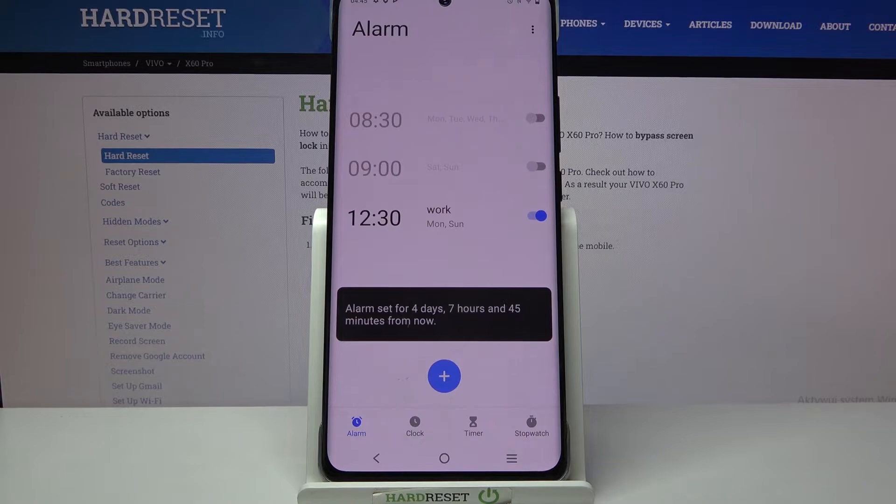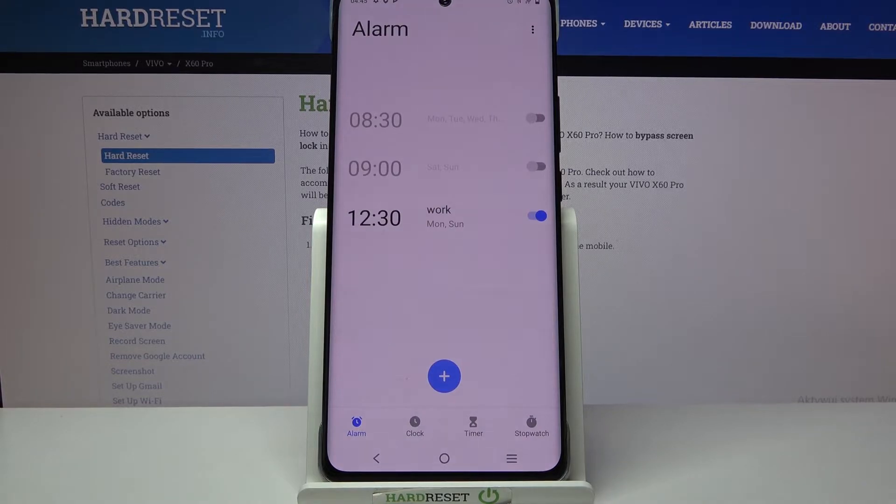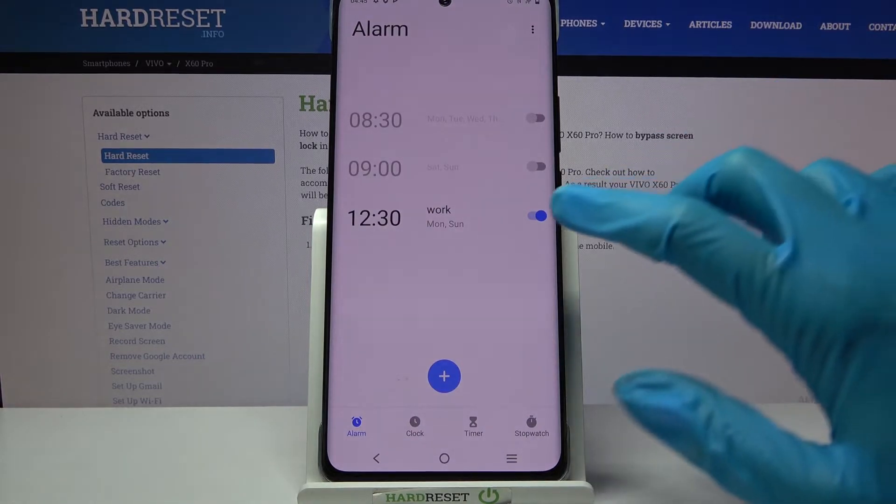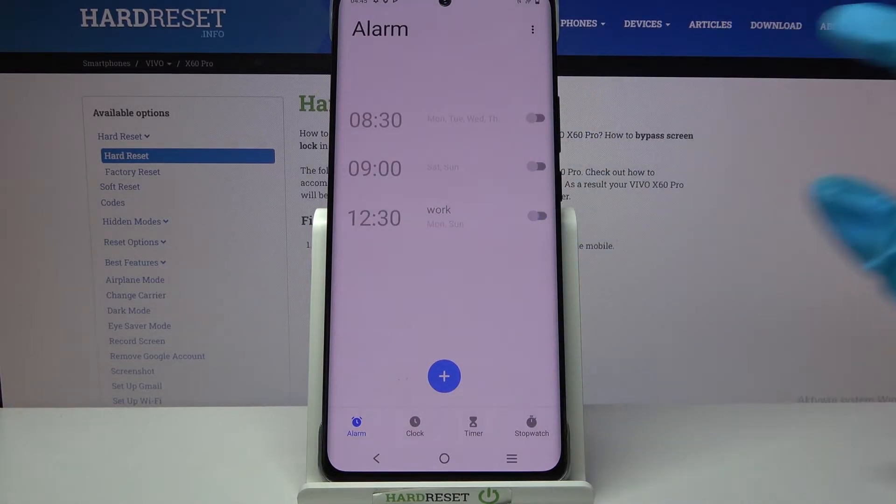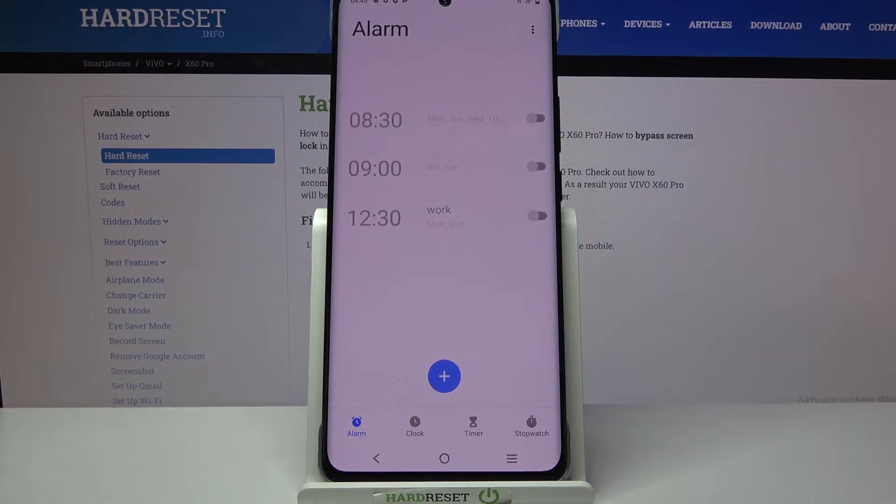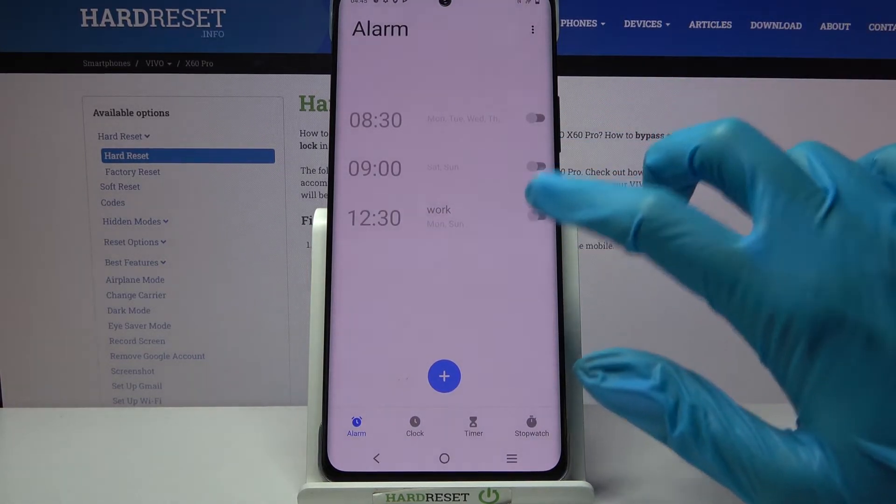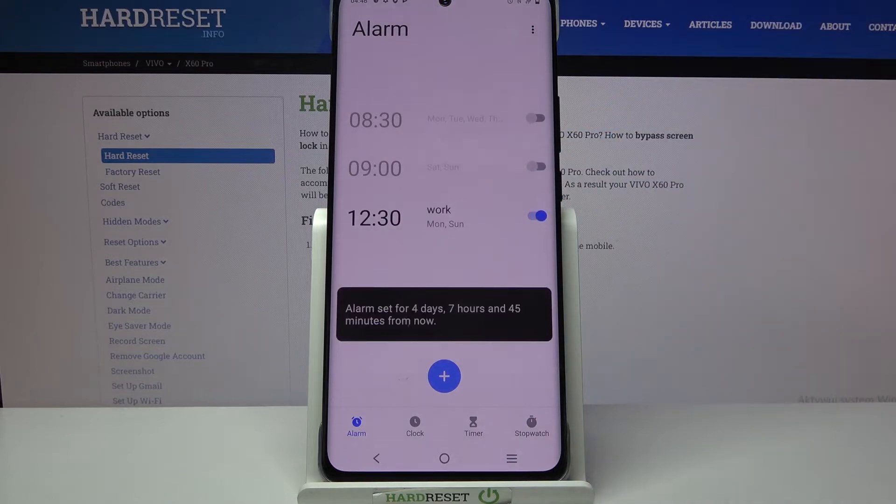As you can see mine was successfully added. You can turn it off completely by tapping on the switcher next to it and turn it back on the same way.